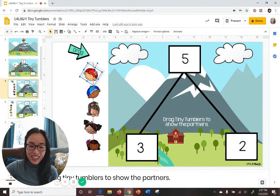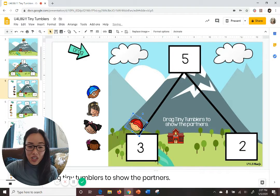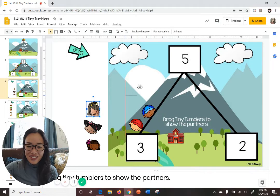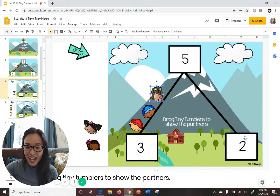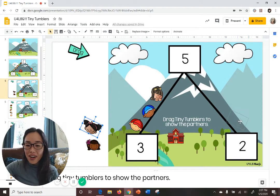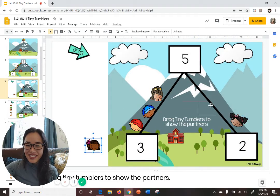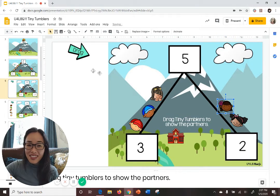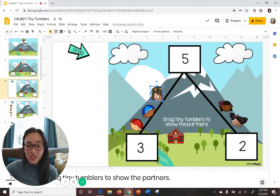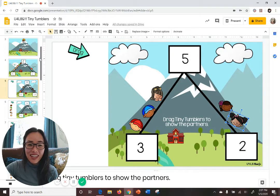You're going to click on a tiny tumbler — this number is 3, so we're going to put three tiny tumblers on this side: 1, 2, 3. And how many tumble down to the right? 2. So 1, 2. Let's make sure that 3 and 2 actually equal 5 — please count with me: 1, 2, 3, 4, 5. Easy peasy lemon squeezy! That is all you do.